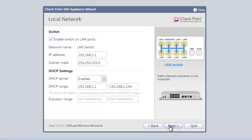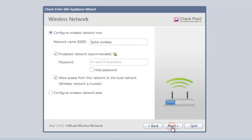Clicking Next takes us to the local network configuration screen. The settings here are pretty standard for small offices, but can be changed for more complex networks. We accept the defaults and click Next.